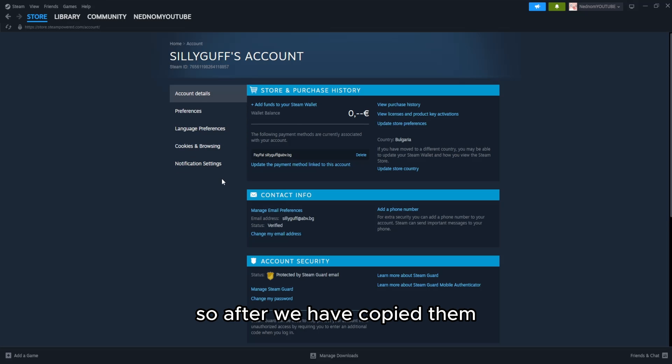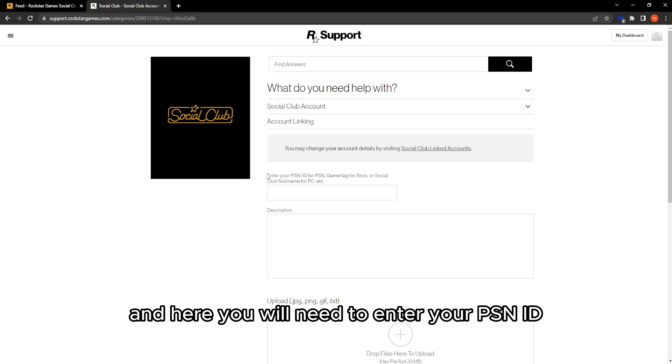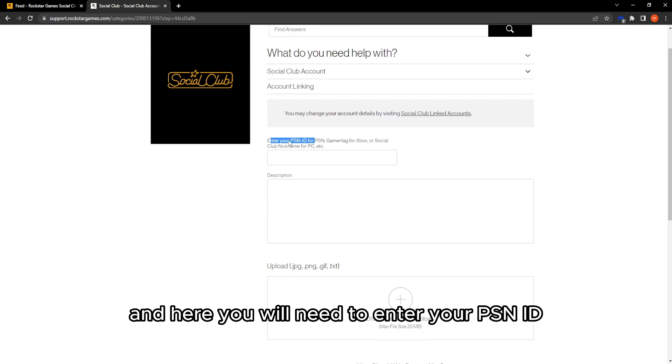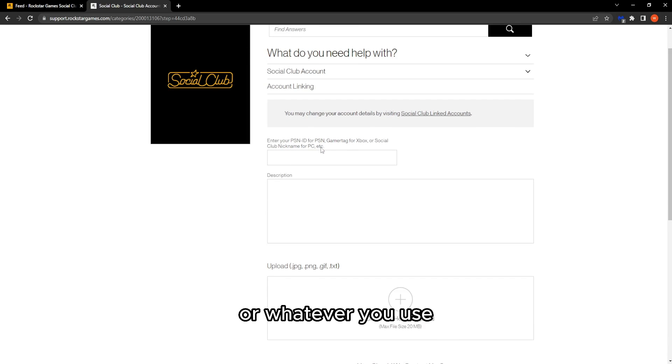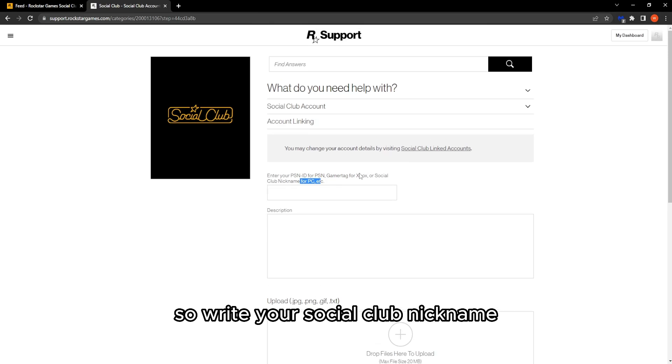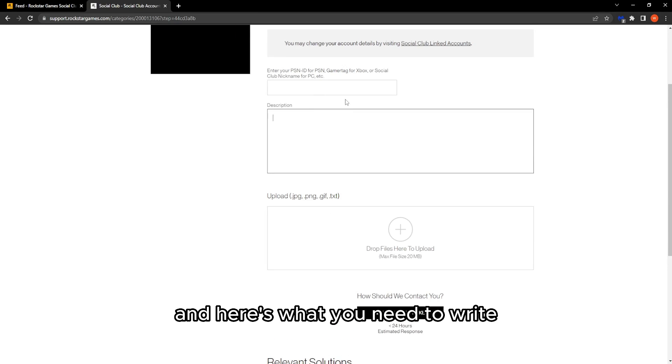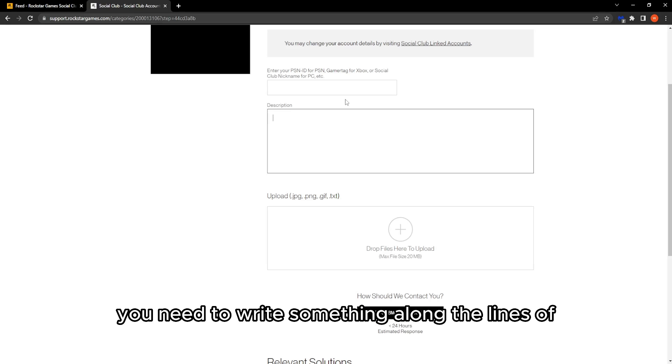After we've copied them, we can exit out of Steam. Here you'll need to enter your PSN ID or whatever you use. Write your Social Club nickname, and here's what you need to write.